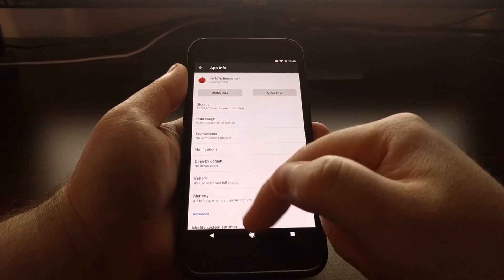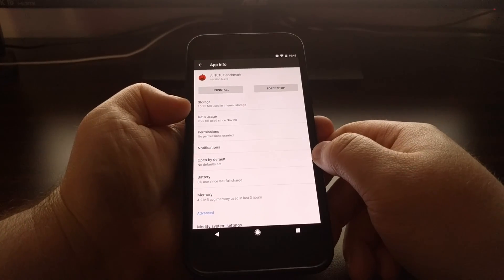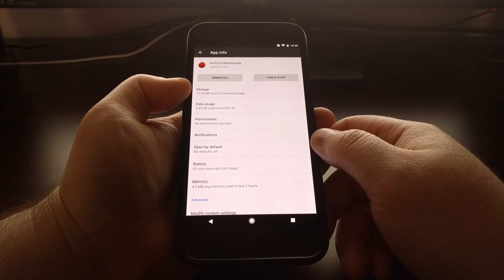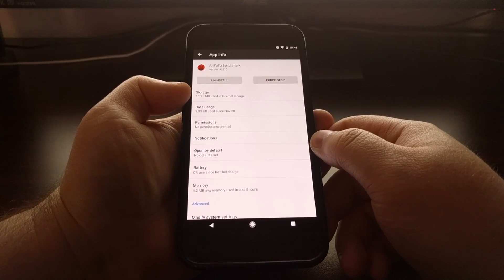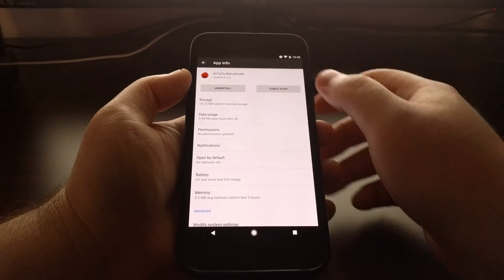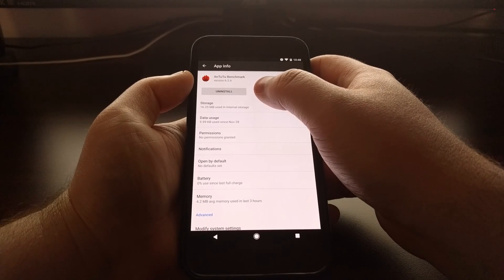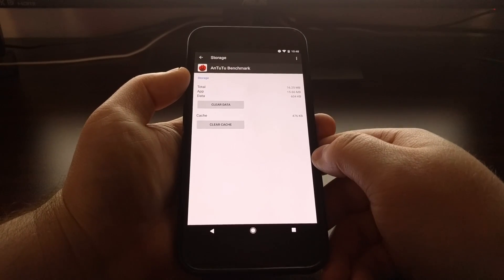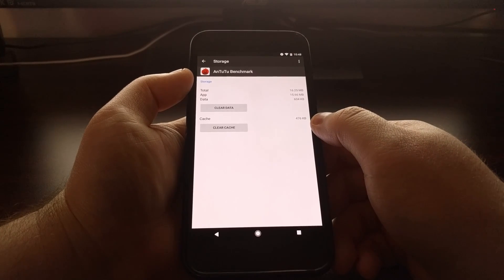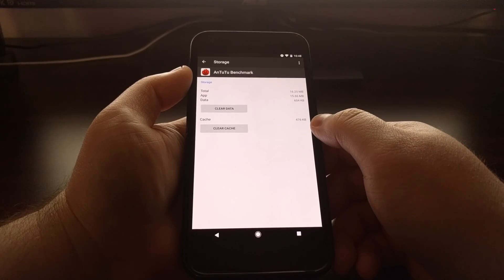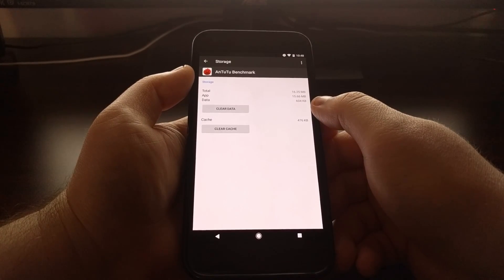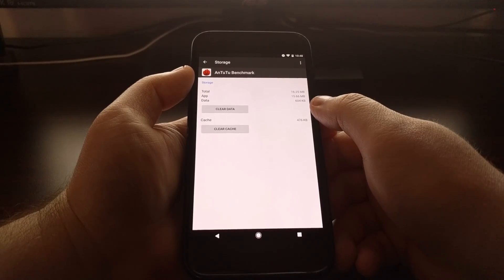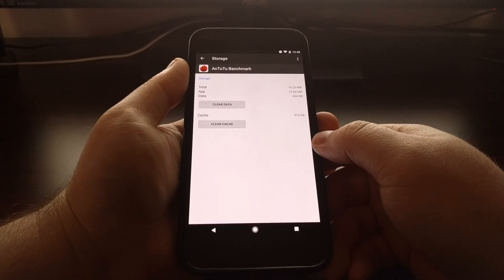We have a lot of options from here, but we're just going to focus on the storage option. You can see this application is currently taking up 16.25 megabytes of our internal storage, and 476 kilobytes of this is cache and 604 kilobytes is data.